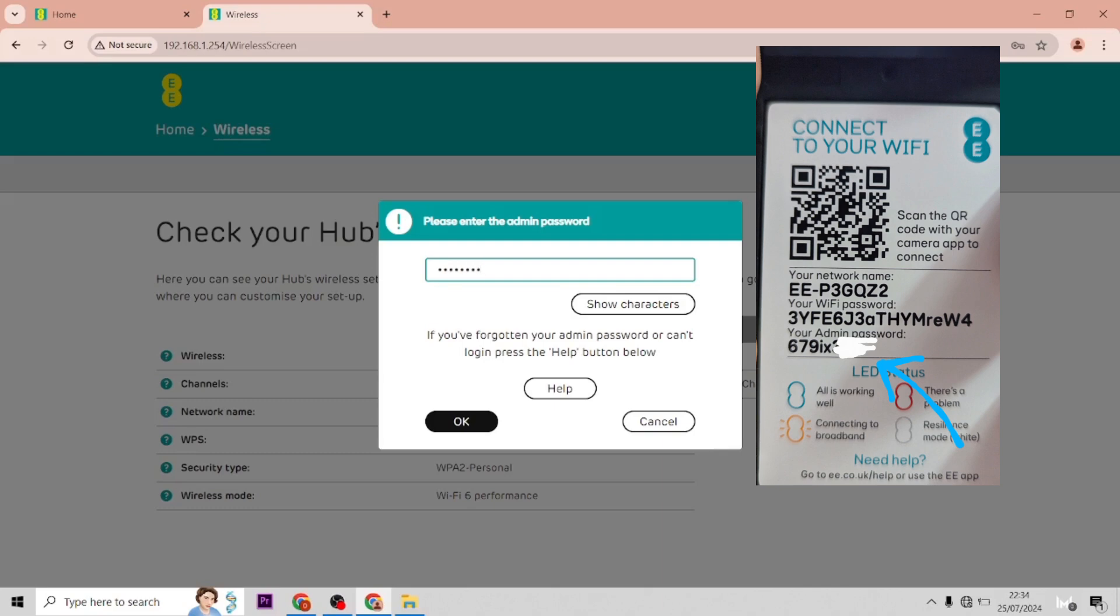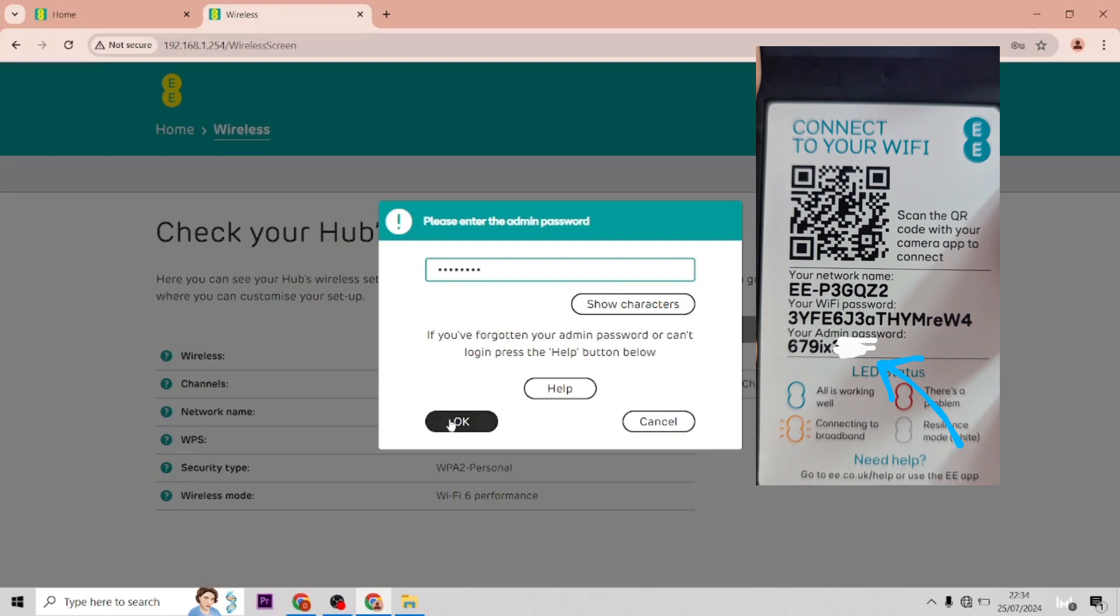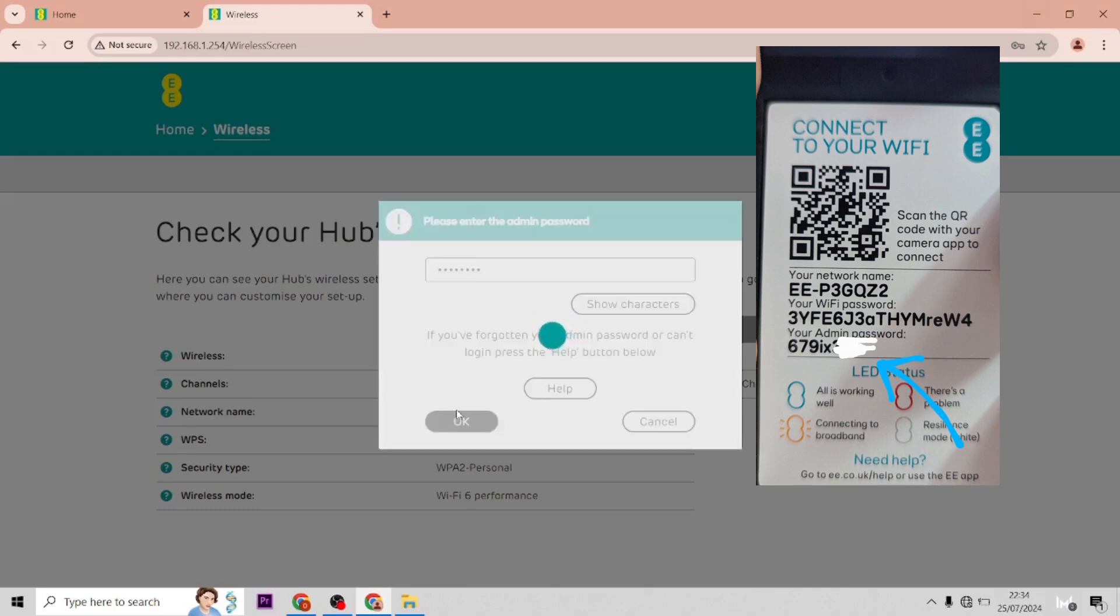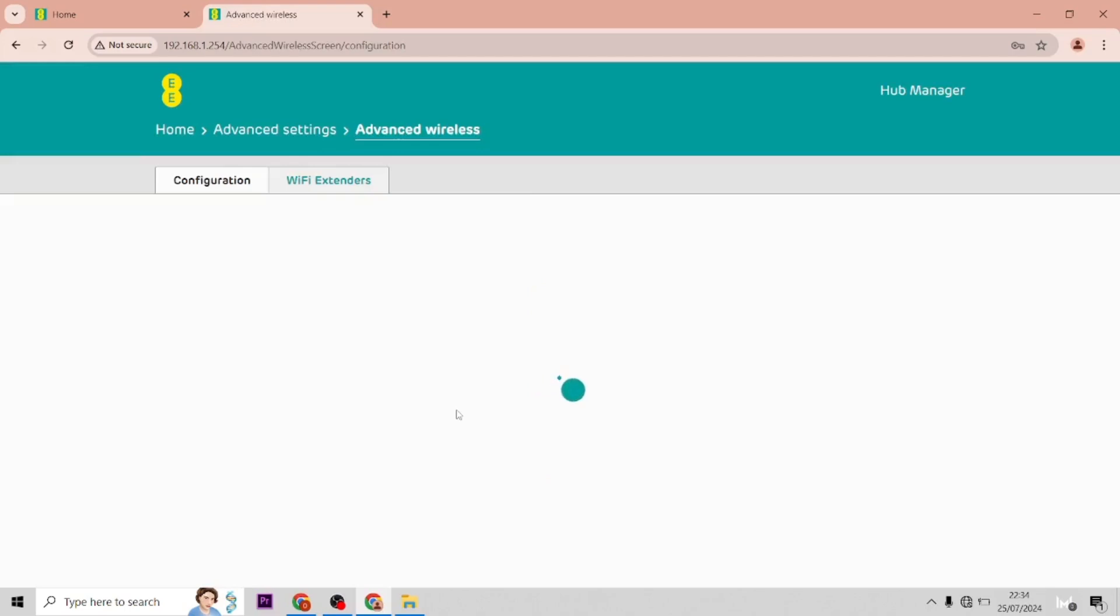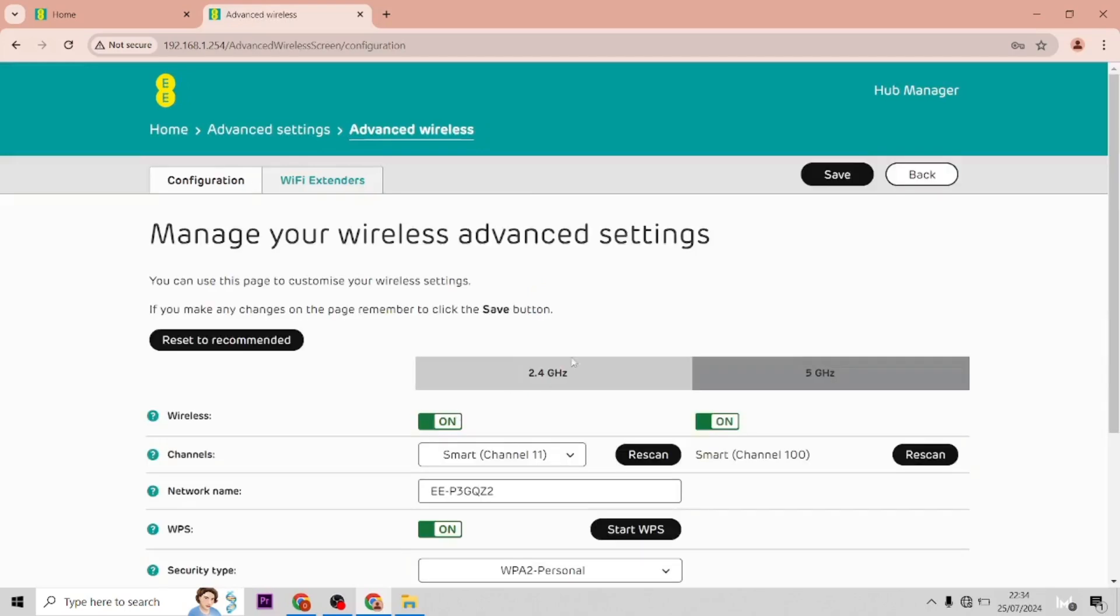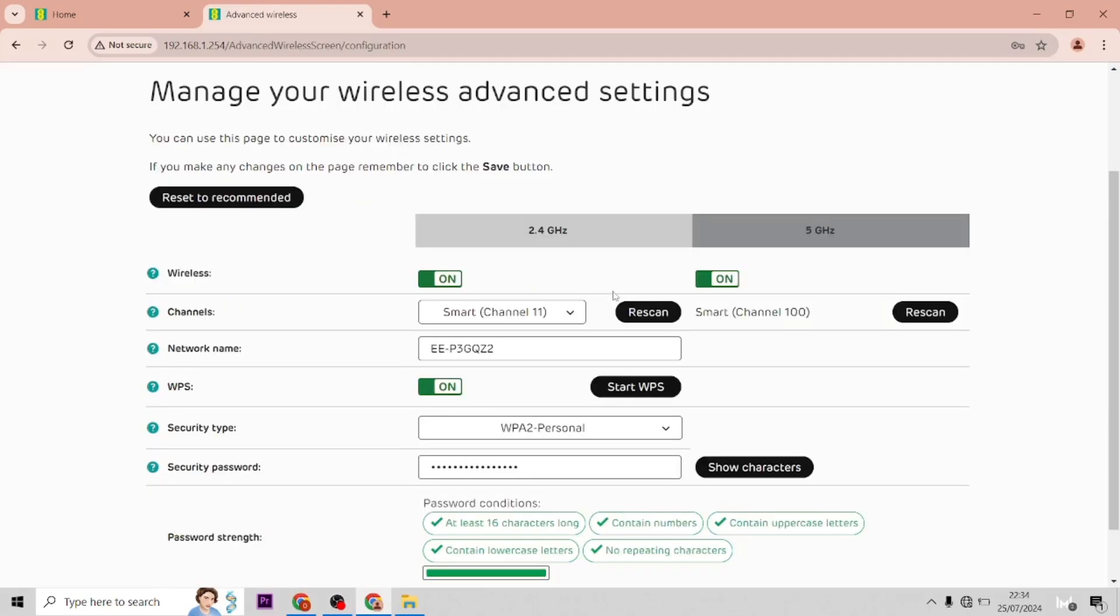Put that on and once that opens up, if you want to turn off the 5 gigahertz, just hit that to off. So I would do that if certain cameras and smart devices connect better to the 2.4. So sometimes you need to turn that off to connect, and you can pop it back on.